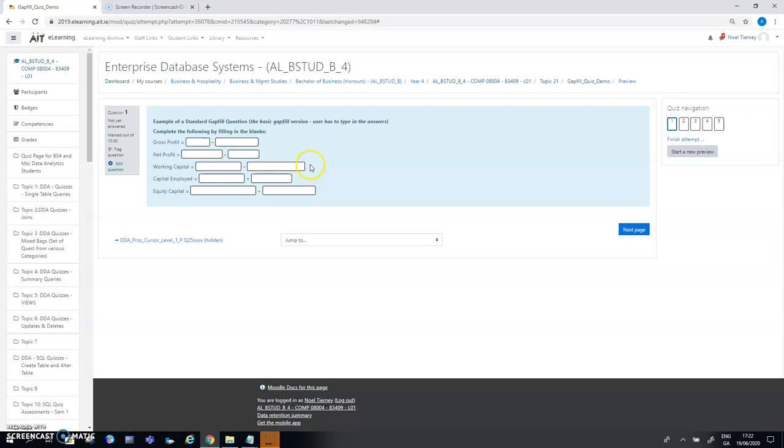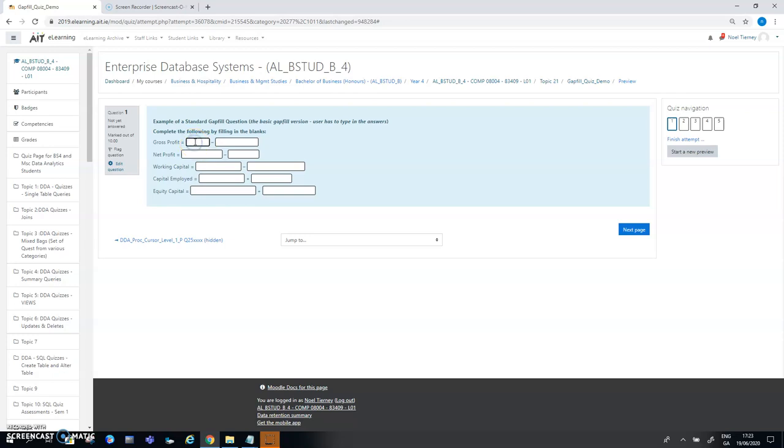This question is what I call the standard gap fill question and it's asking me to do some accounting work. It's saying here gross profit is equal to something, net profit is equal to something. I won't do the entire question, I'll just demonstrate some of it. So you might say gross profit is equal to your sales minus your cost of sales and similarly for the remaining components of the question.